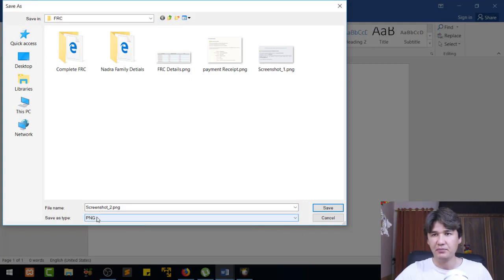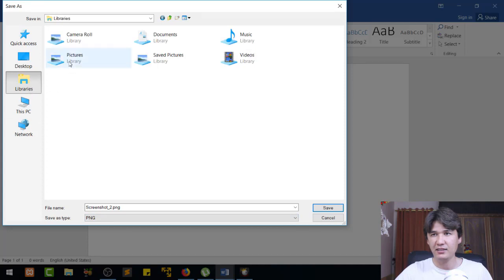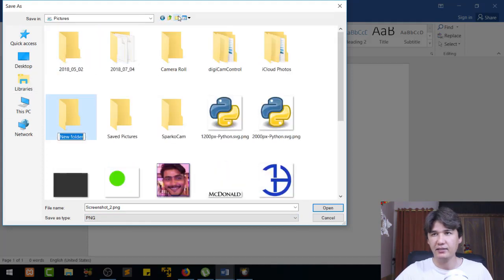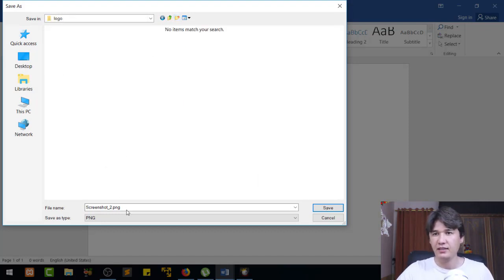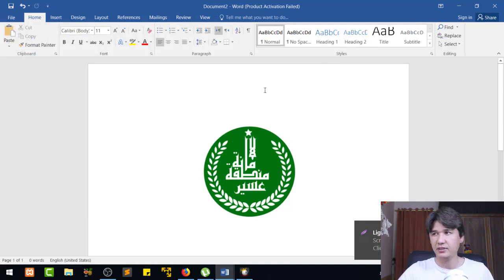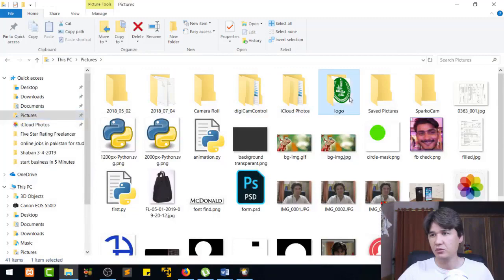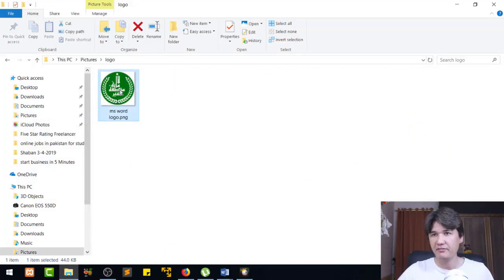We are going to save it as PNG. I'll save it to the Pictures library and name the file 'logo' — saving it as the MS Word logo.